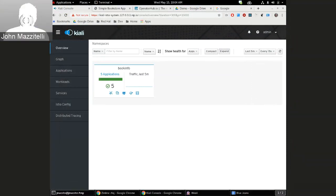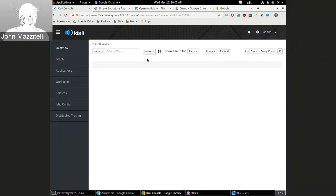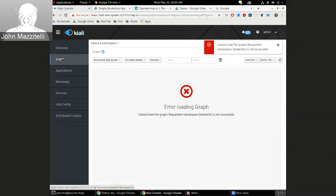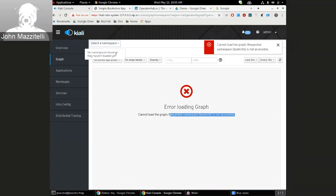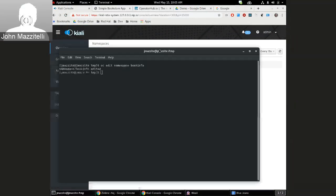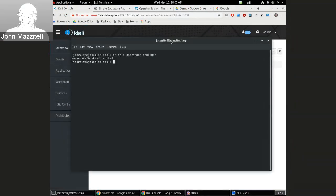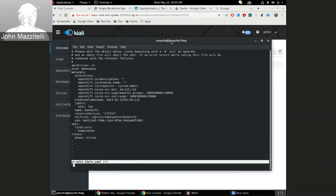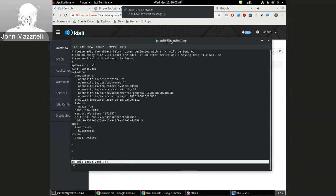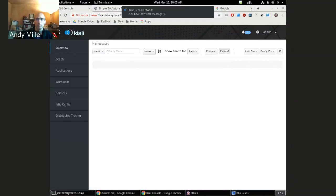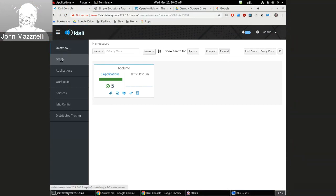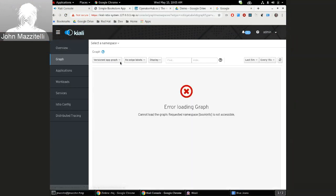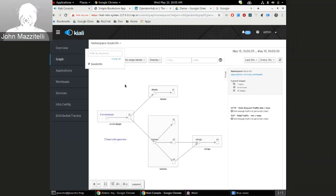So there's no Maz label on book info anymore, so this should go away. We should not see book info anymore, and you can see it goes away. If I were to go back to graph, I should get an error. Here, requested name is not accessible anymore, and you can see it's not in the list anymore. But if I go back and I put that label back, so now I'm going to add a Maz label to the namespace book info, I should see it come back again, and you just see it came back. So I'm going to reload, and now you can see I got my namespace again.